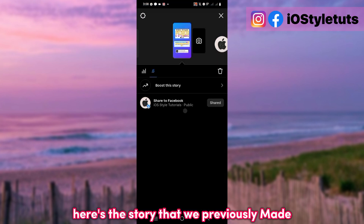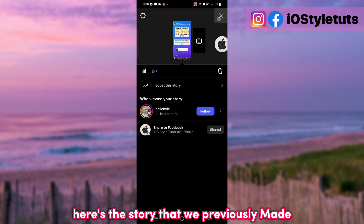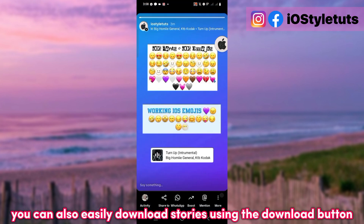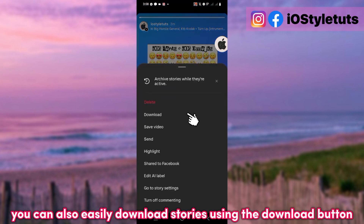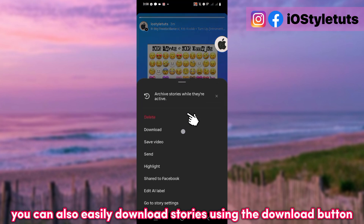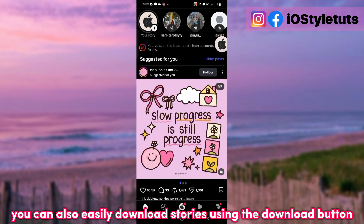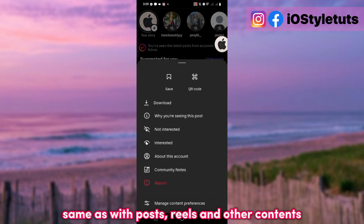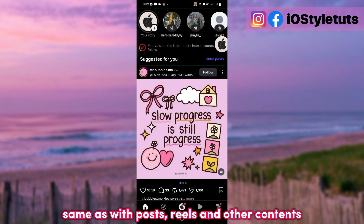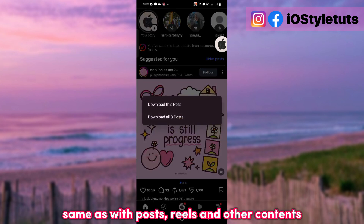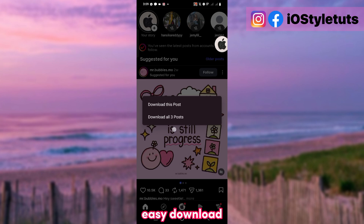Here's the Story that we previously made. You can also easily download Stories using the Download button, same as with Posts, Reels, and other content. Easy download.